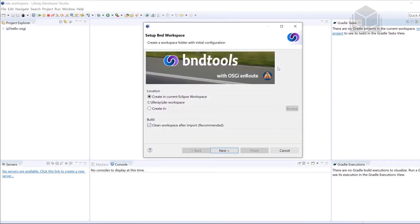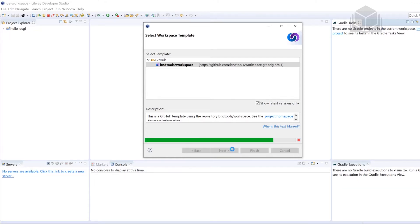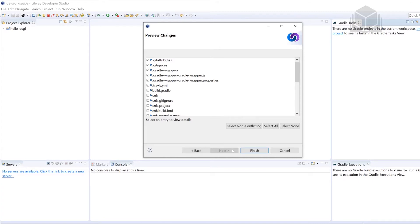The workspace itself has all the dependencies that we need in order to make BND tools work. So we're going to keep all of the defaults here and then select Next. It might take a little bit of time, but once you see what I see, we're only going to have one option. Select this option and then click Next. It'll give us a list of all the changes — the files and folders it's going to give us within the workspace — and then go ahead and click Finish.